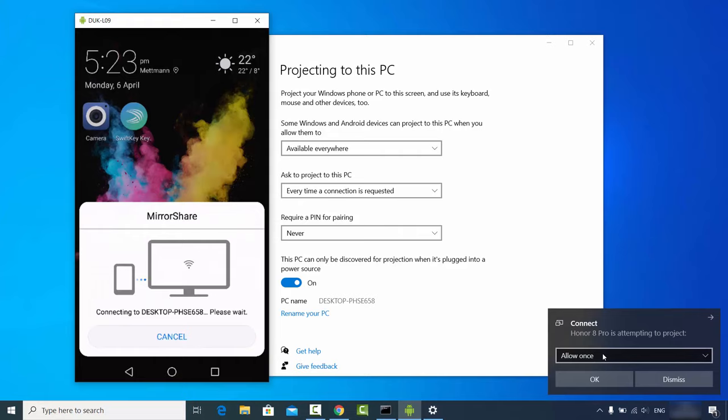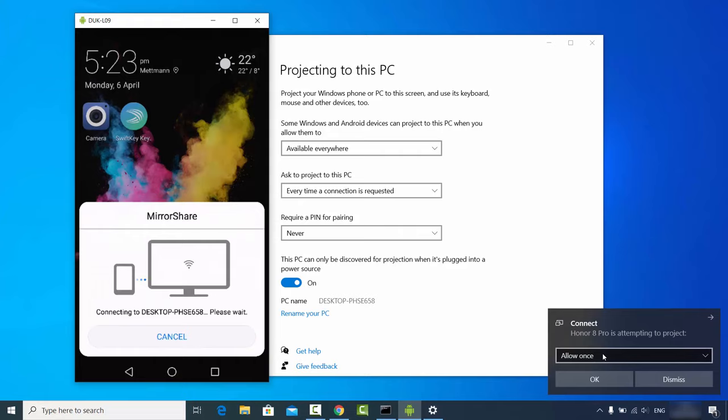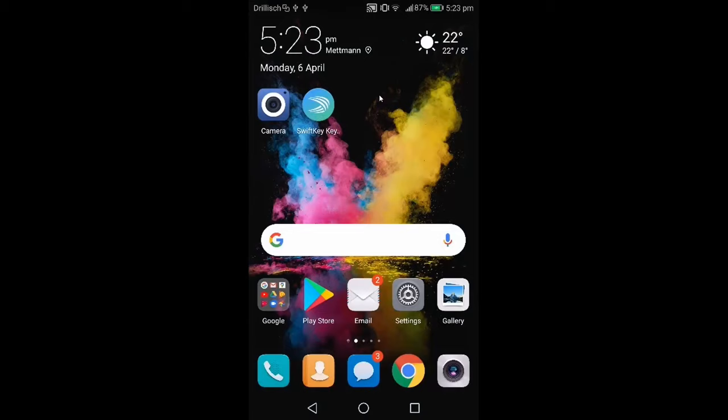Once you choose your PC, you'll see a notification. You can leave it as 'Allow once' and click OK, which will start the casting process. After a few seconds, your Android device screen will be cast on your Windows operating system.